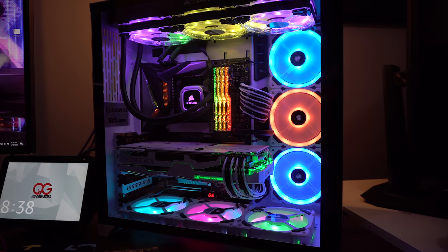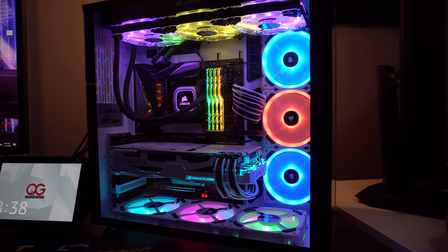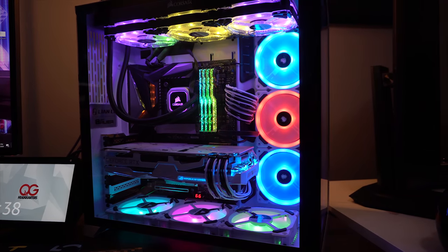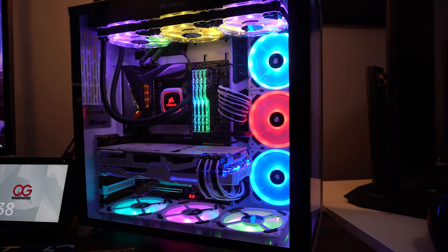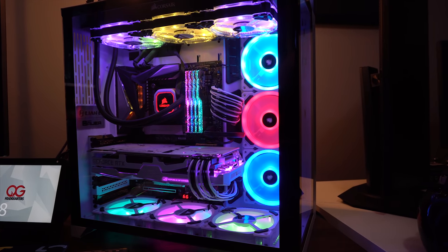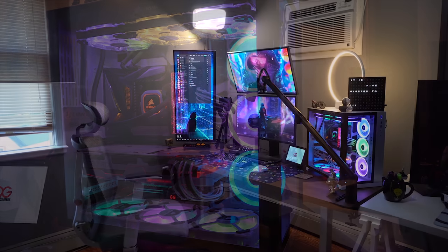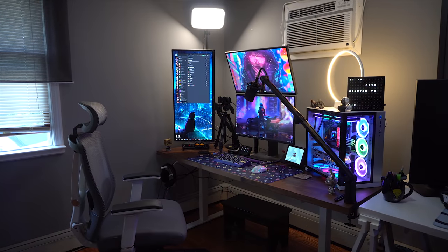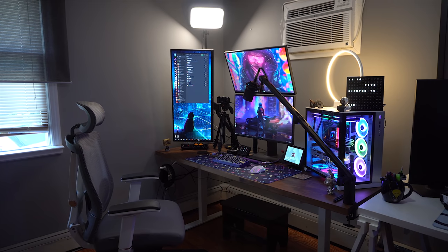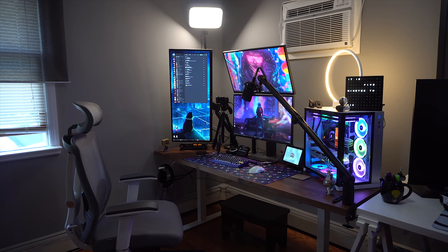All said and done, this custom-built PC cost me roughly around $3,000. So there you have it, my Dream Desk Setup Tour for the year 2020.